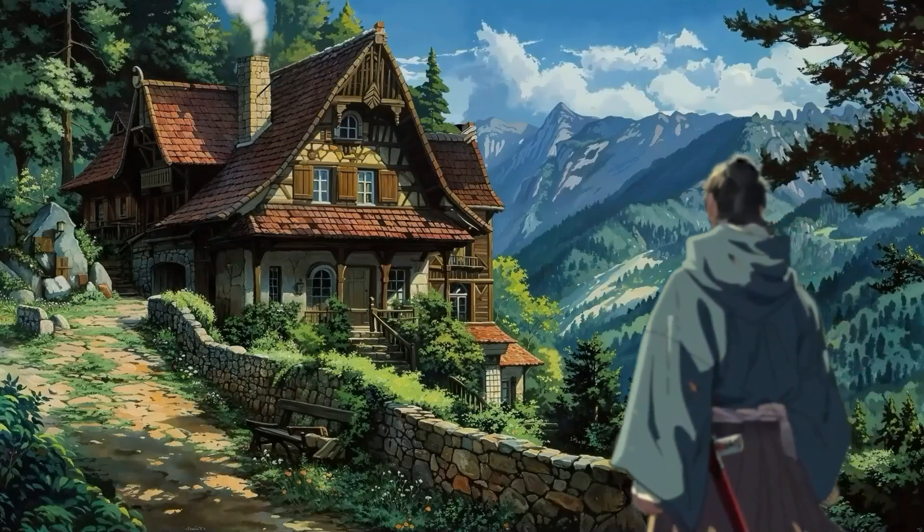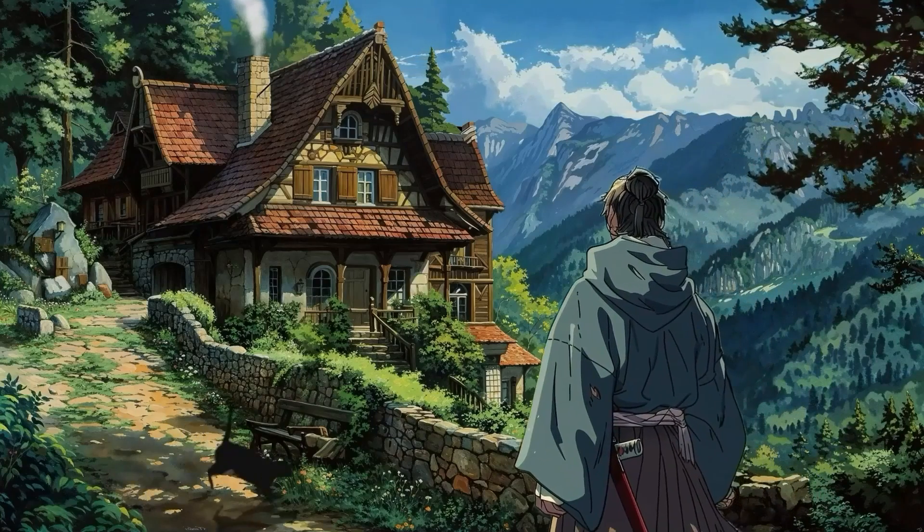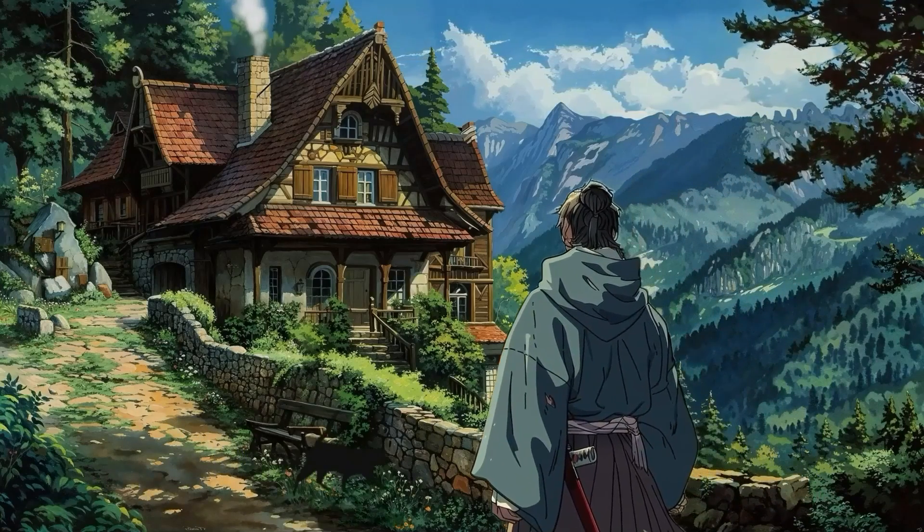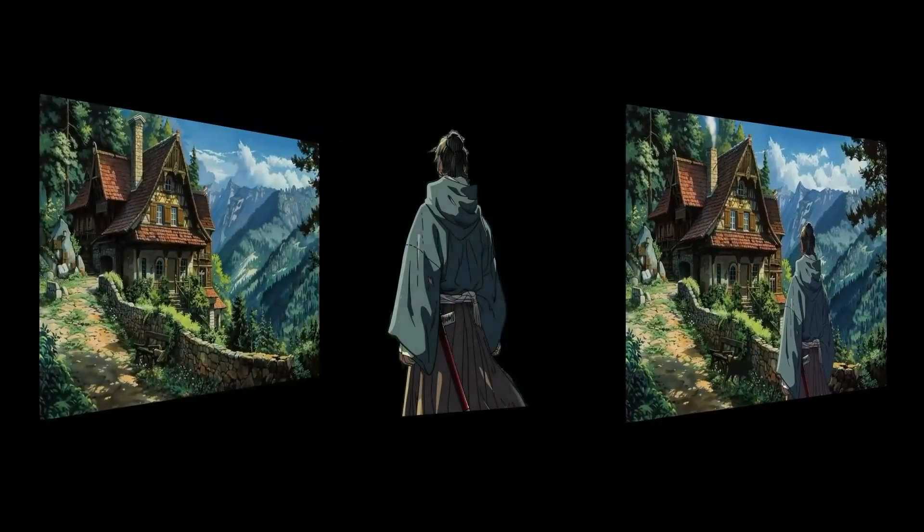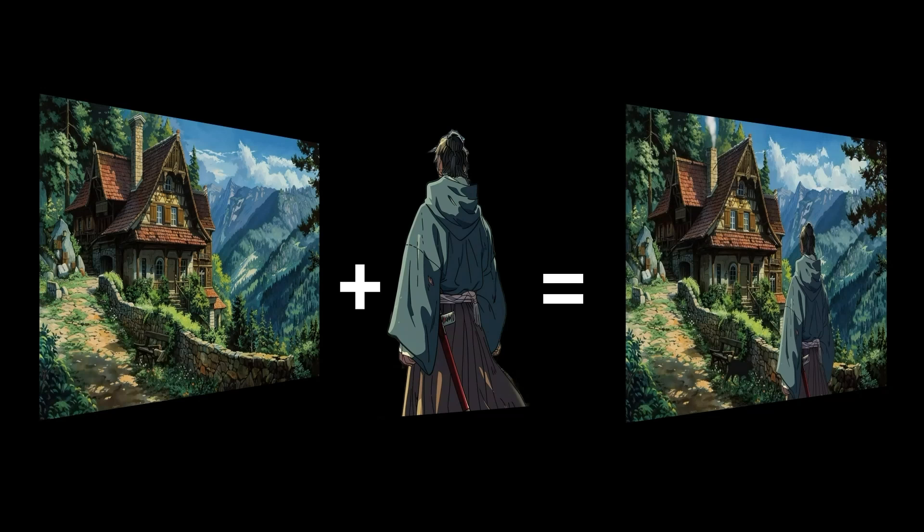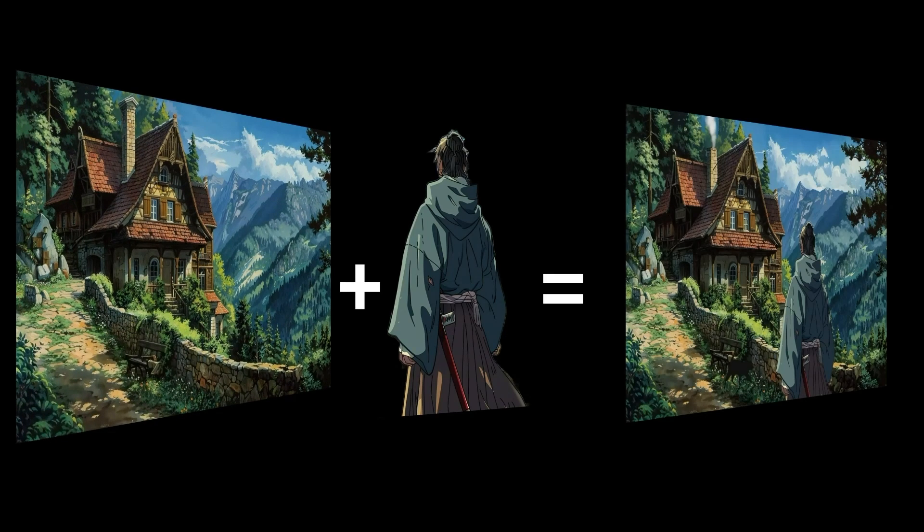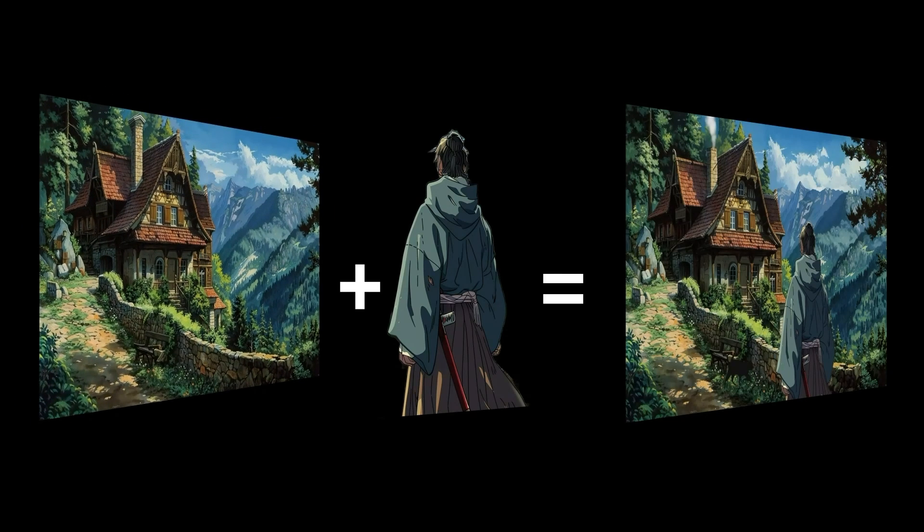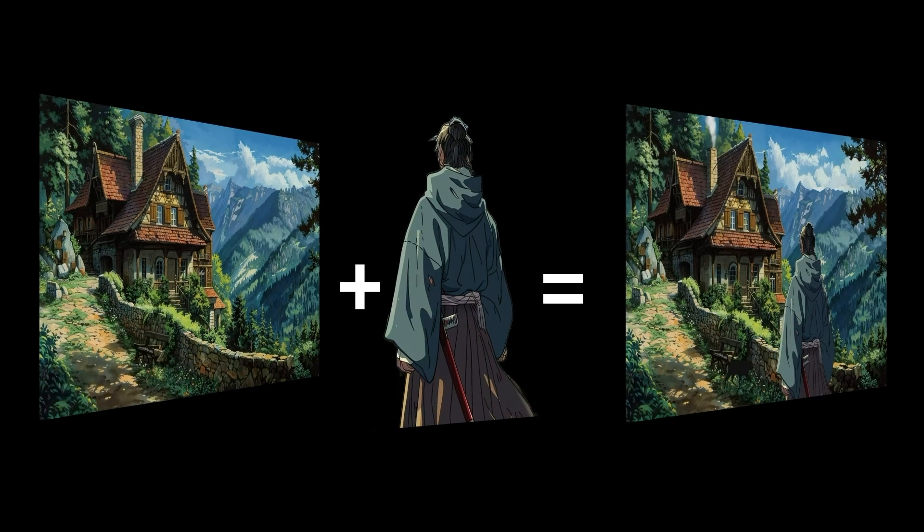The first scene illustrates a samurai arriving at the village. This is relatively simple to create as it only required two majority images: the background with a Ghibli style house and a character showing a samurai from behind.